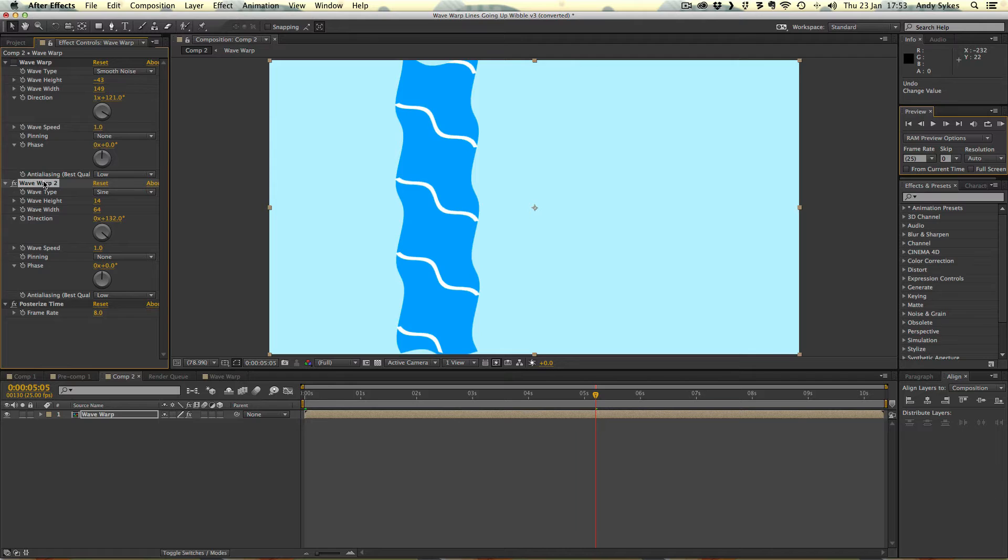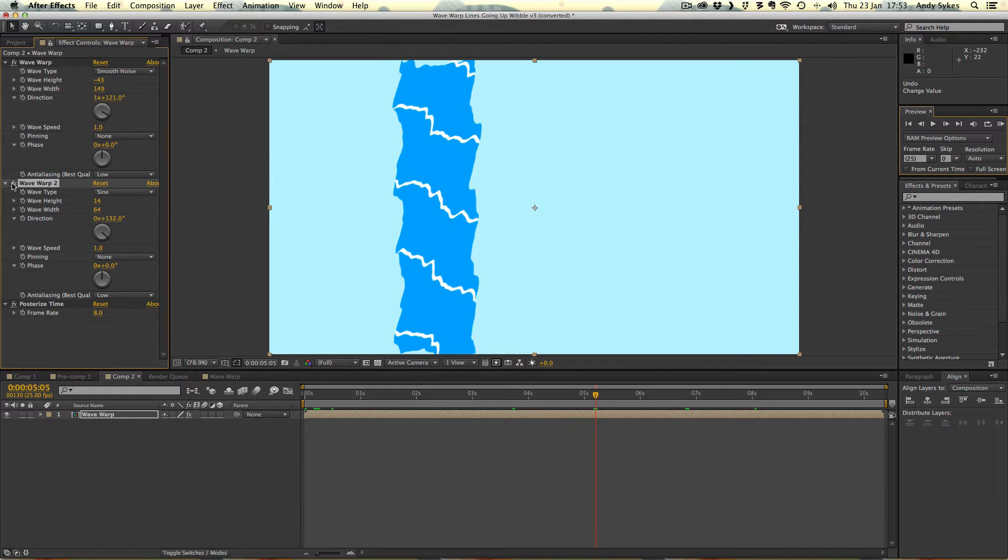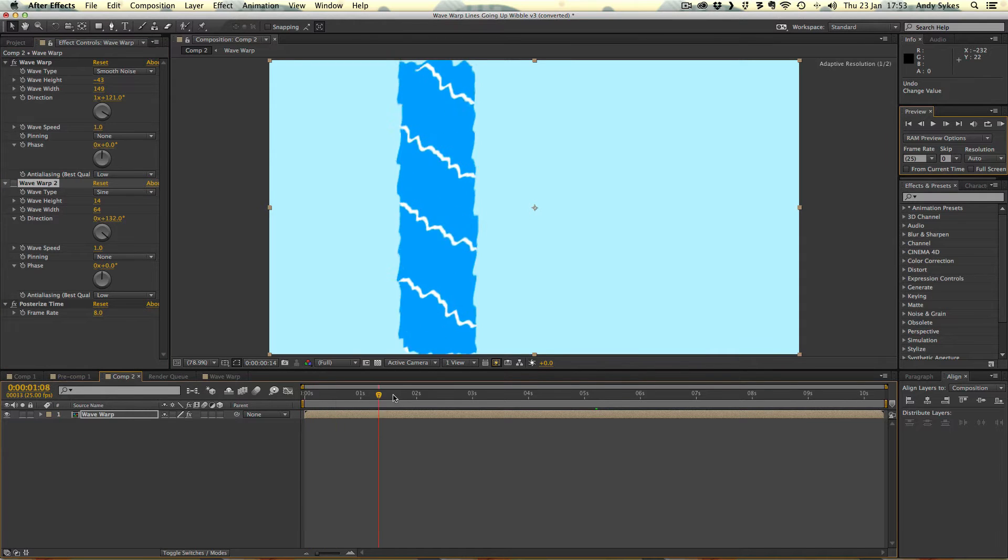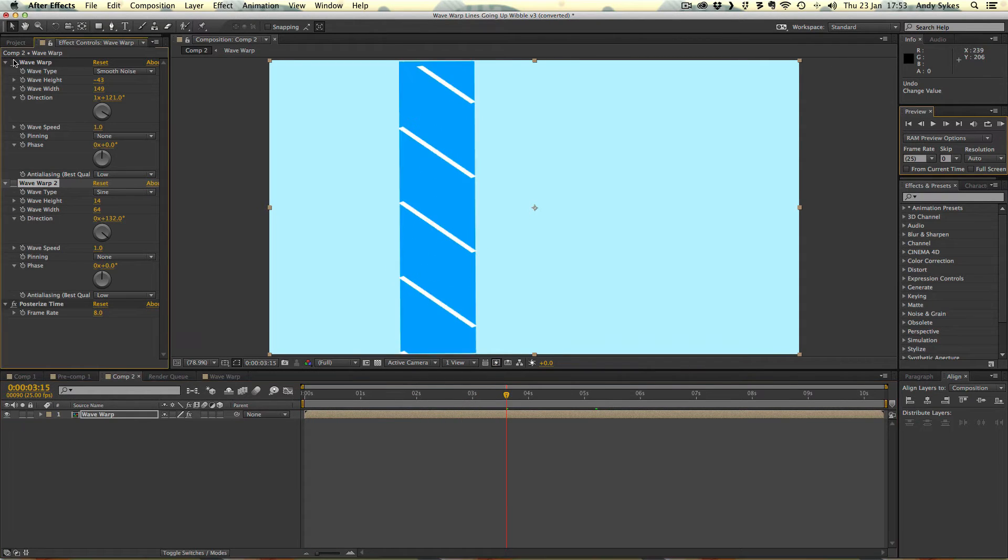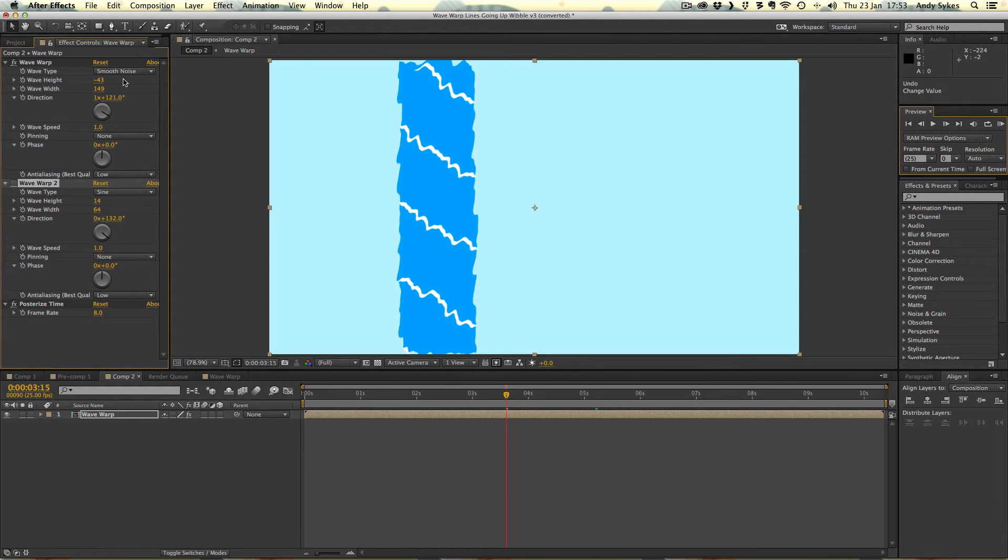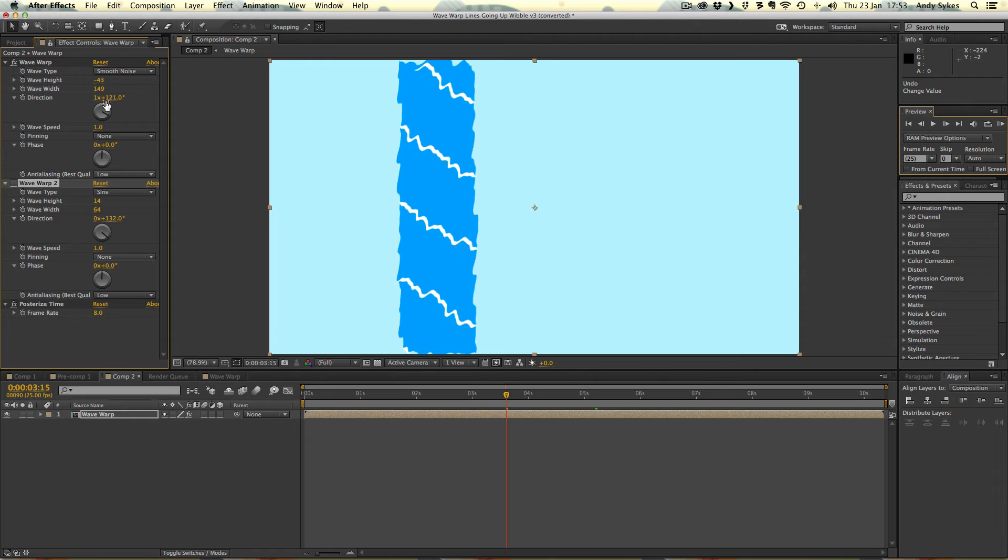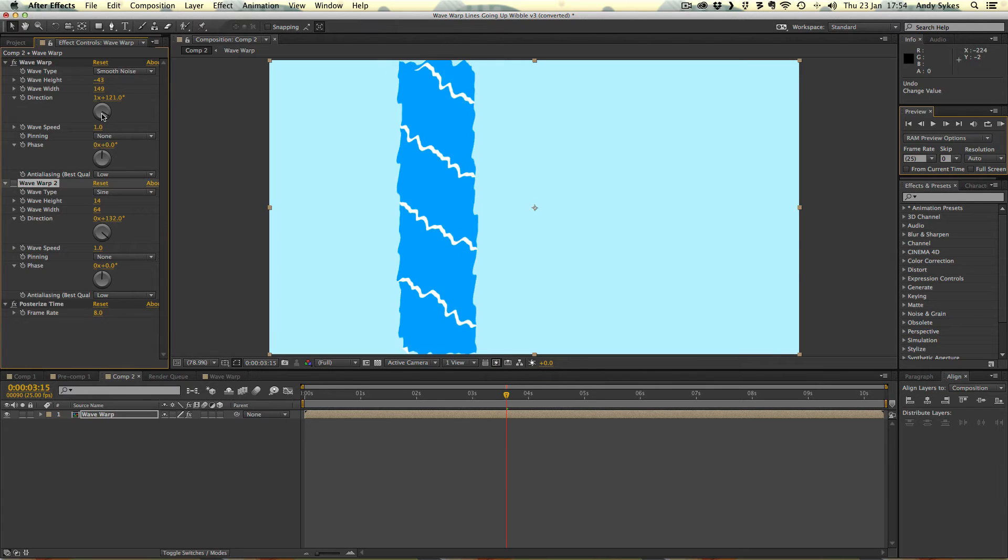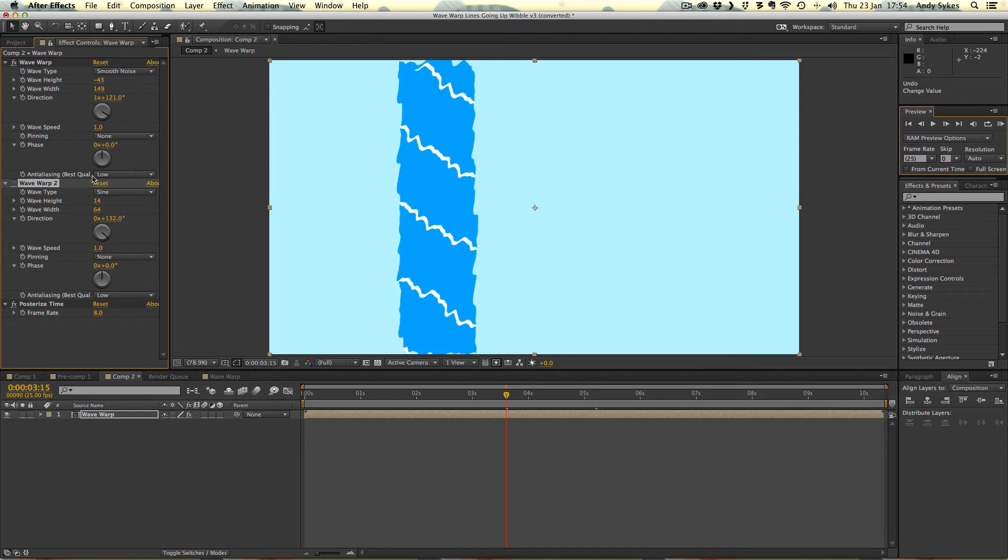But that's sitting on top of this smooth noise effect. So we just have a look at that by itself. This is just a smooth noise on its own. What that's doing is it's changing these boring lines into wobbly, slightly more tapered ones. So the wave type is smooth noise. Wave height is minus 43. Wave width is 149. The direction is this crazy value of 1 times 121. That's just because I messed around with it until it looked the way that I wanted. The wave speed is 1. The pinning is none. And there's no phase. And it's a relatively low quality.